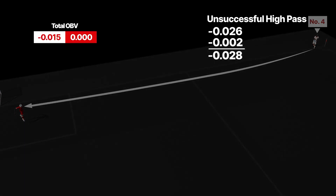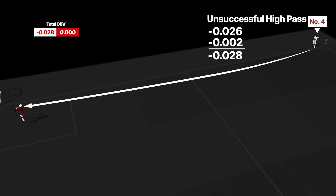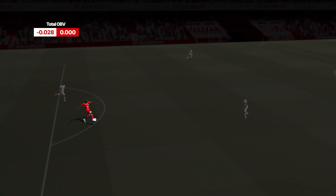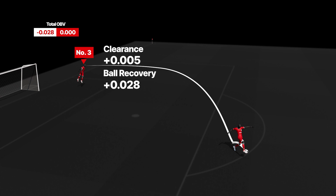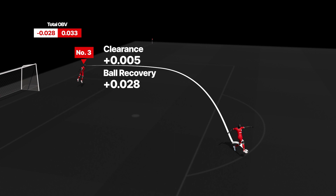The sum of these two elements is how every OBV value is calculated. For the red team, number 3 is credited for his headed clearance worth 0.005 OBV and ball recovery worth 0.028 OBV. Because these actions take place a long way from the white team's goal, they are worth 0.033 OBV in total.